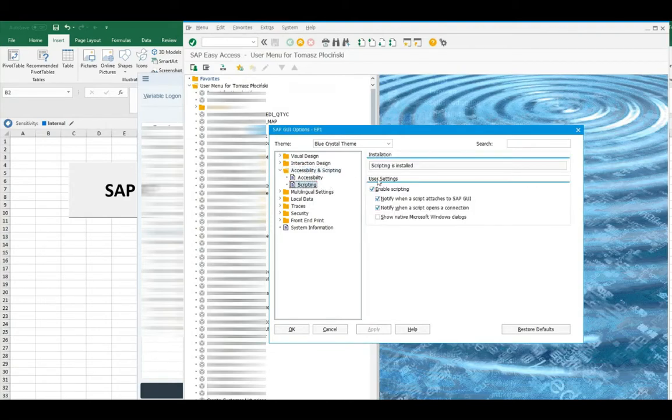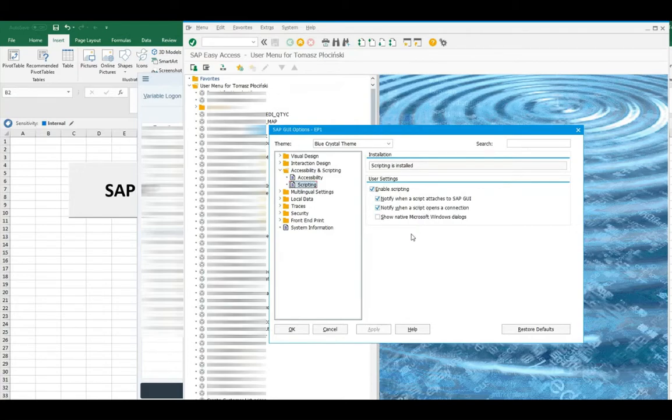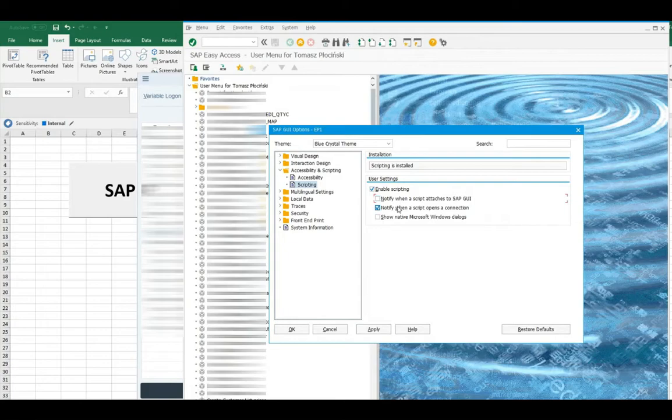Here you got probably three checkboxes set as true. Enable scripting, notify and a second notify. Leave the first one. You want to use SAP scripts. But those two below are responsible for those pop-ups. So, uncheck those two. And that's it.